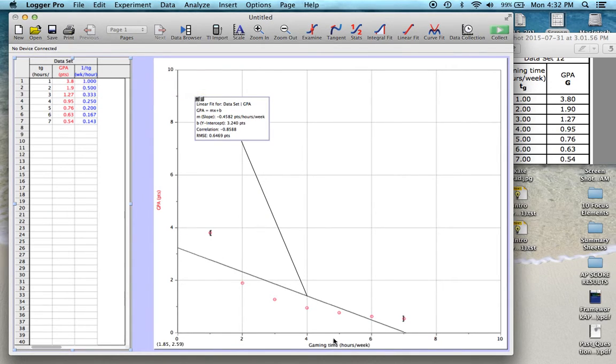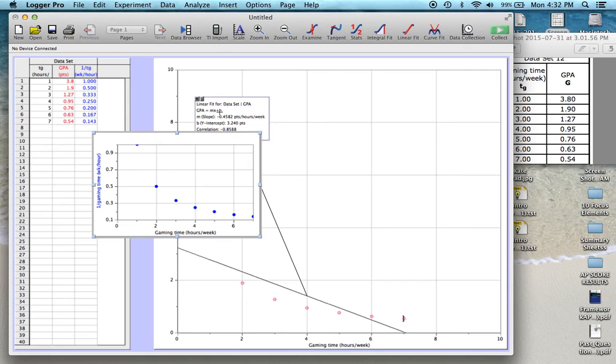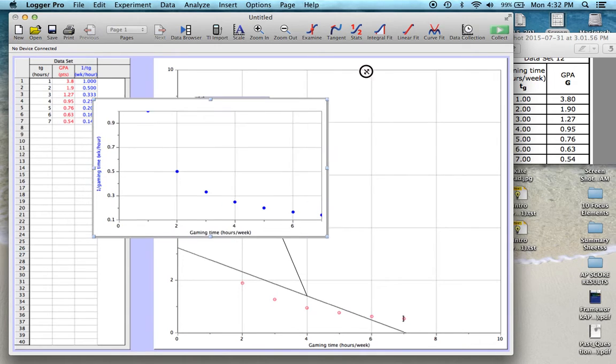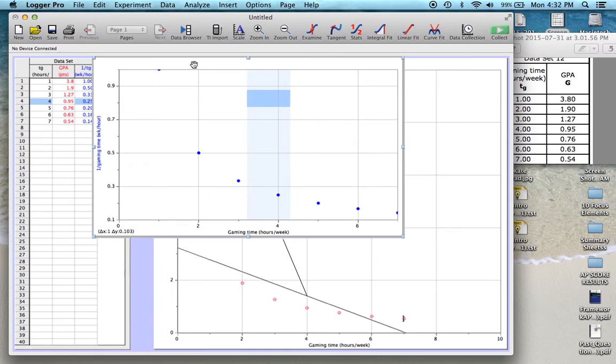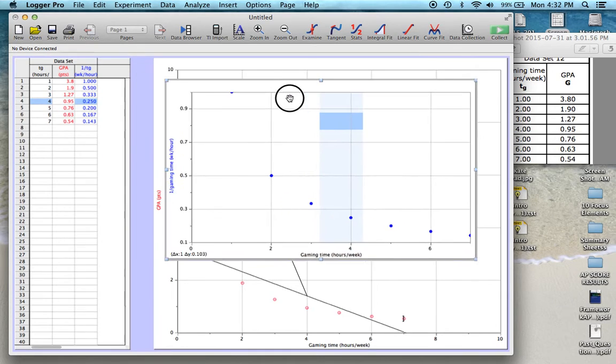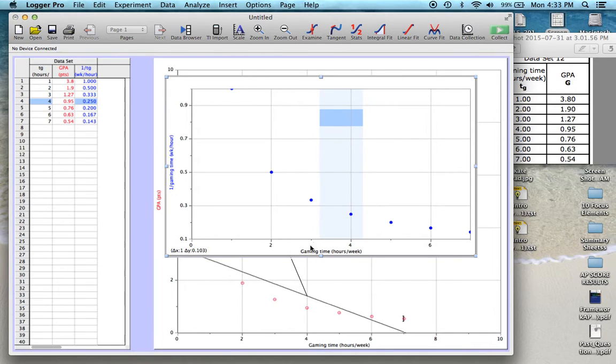So LoggerPro doesn't do anything with it unless you tell it. So now I'm going to create a new graph. So I'm going to insert a new graph. And it's kind of small here, so I'm going to stretch it a little bit so I can see what I'm doing. And I can just tile it, move it out of the way.